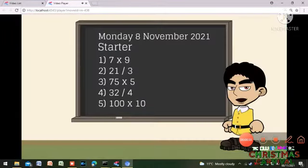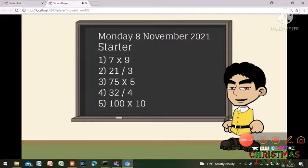Good morning class. Here is our maths starter before we start today's lesson. Just 5 simple questions. You have 5 minutes. And while you do that, I will do the register.